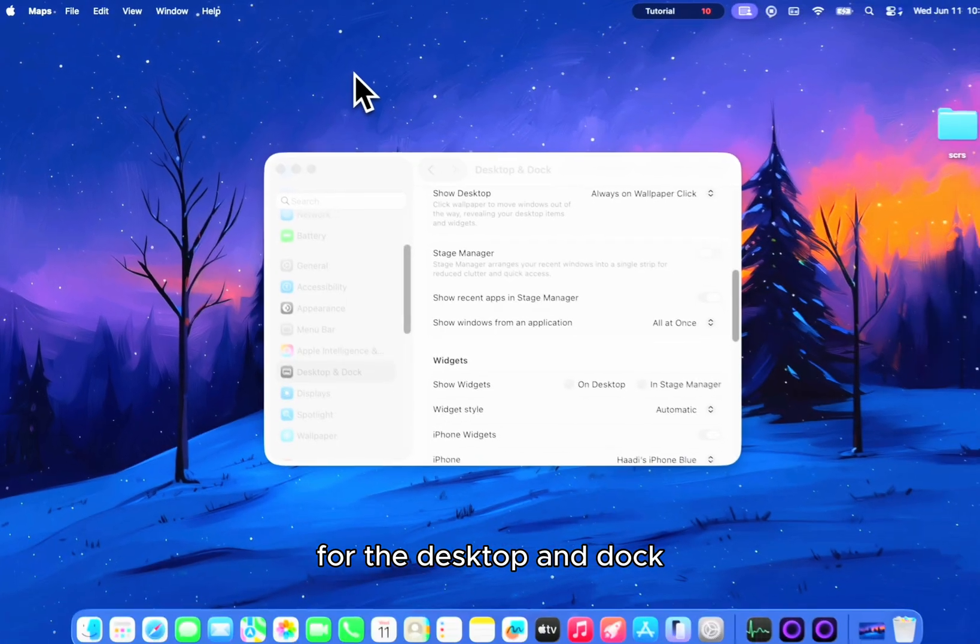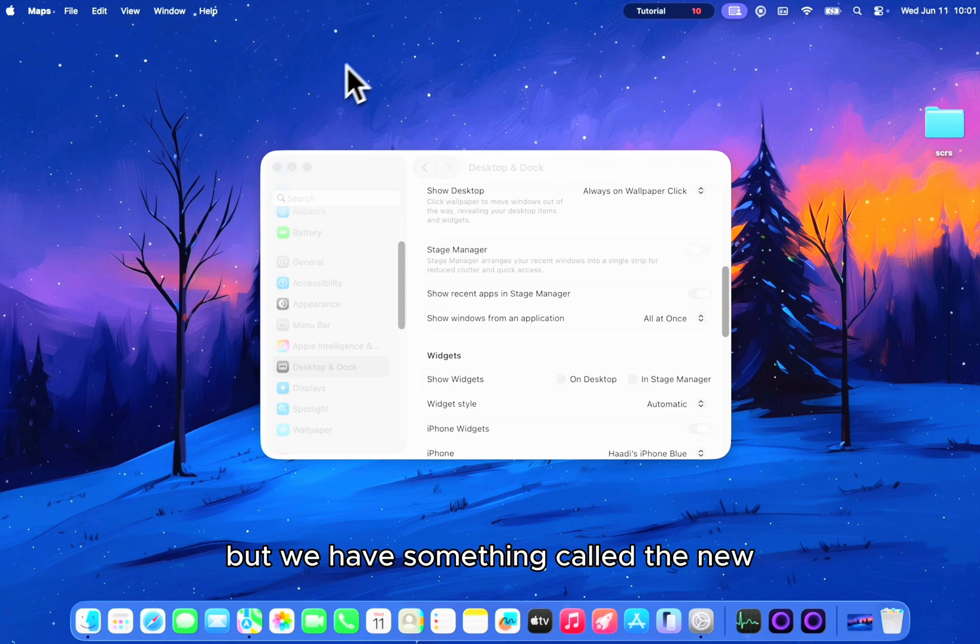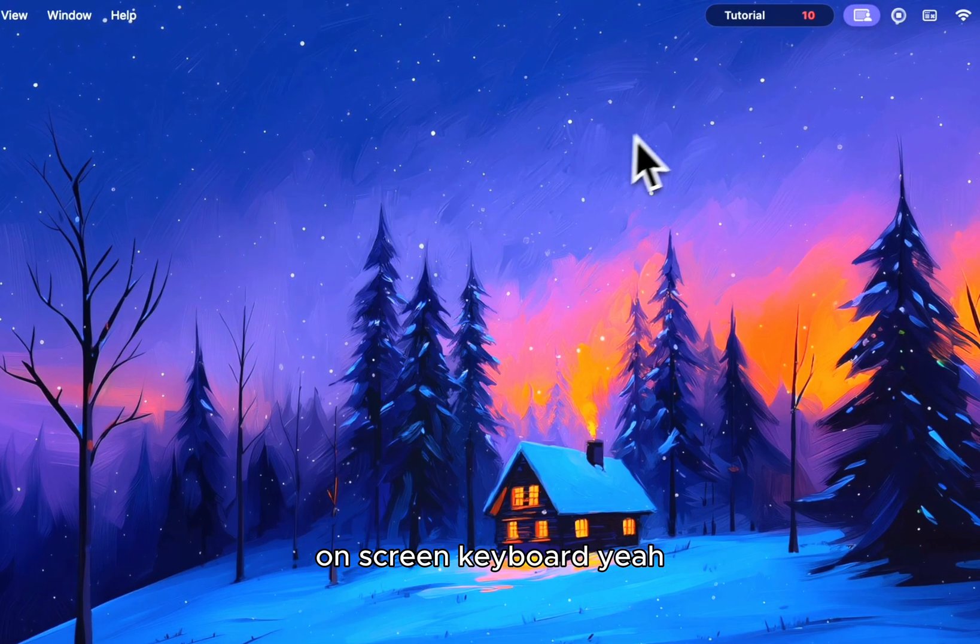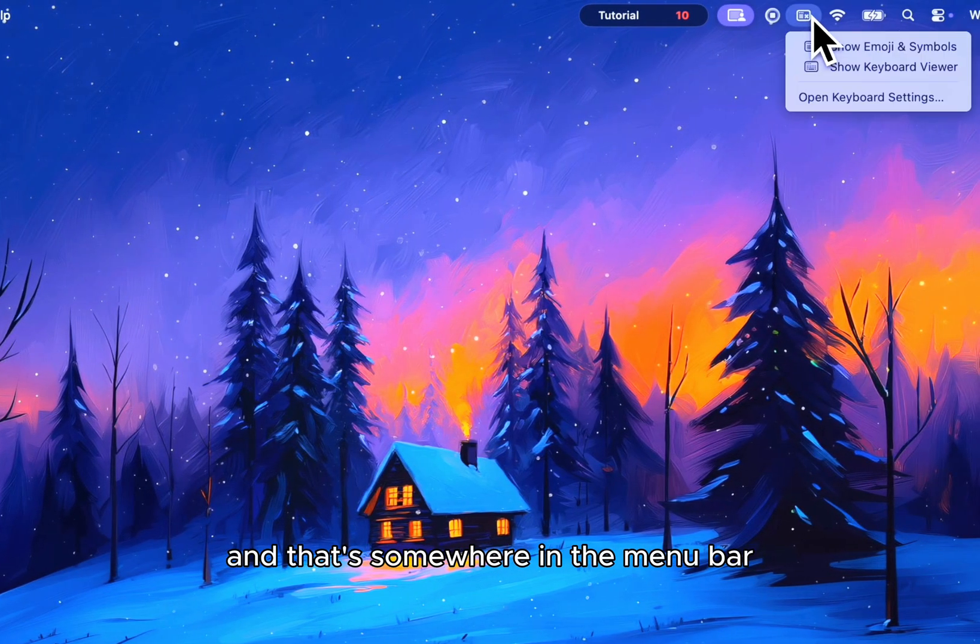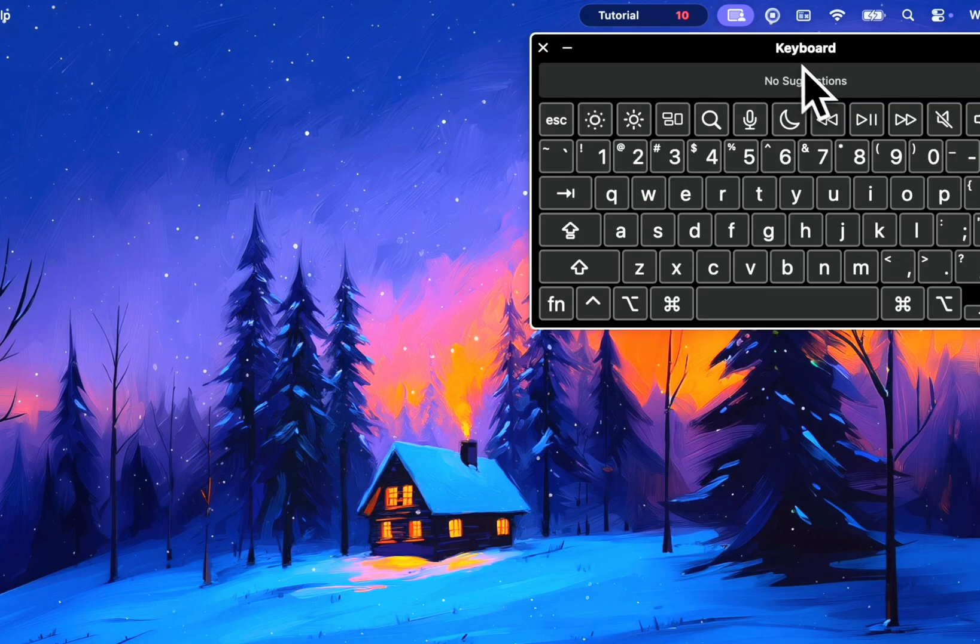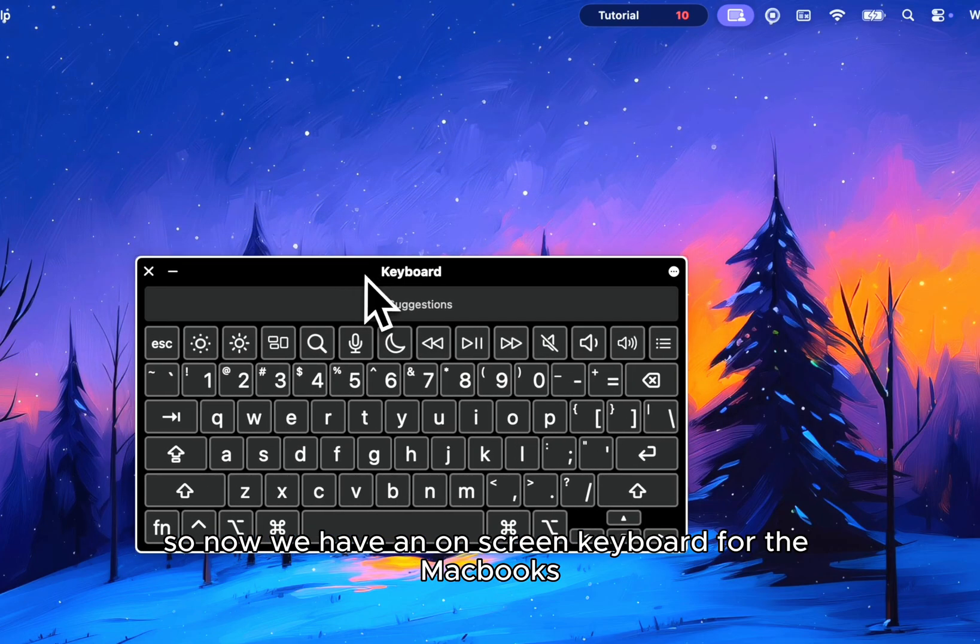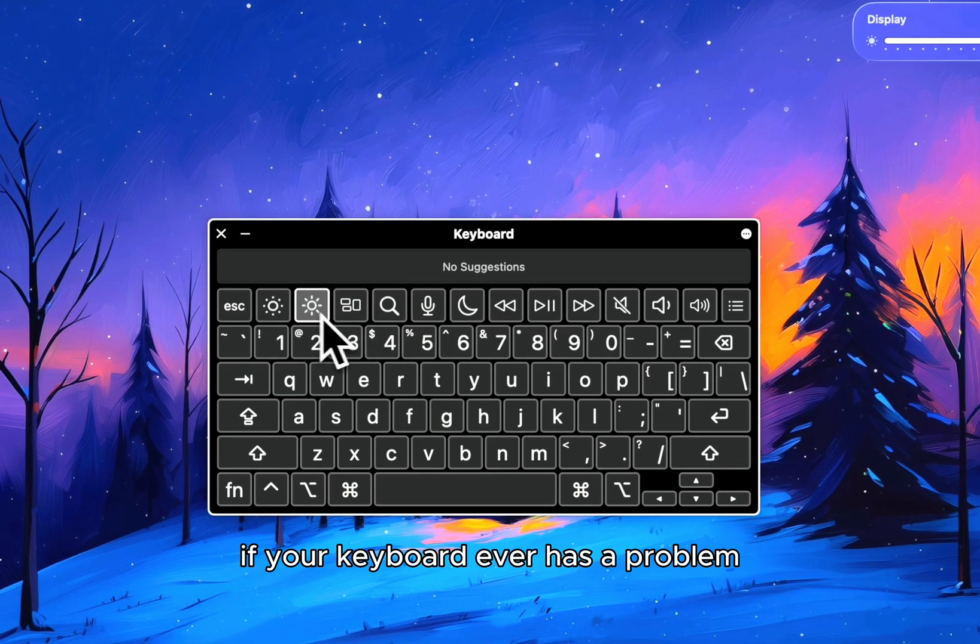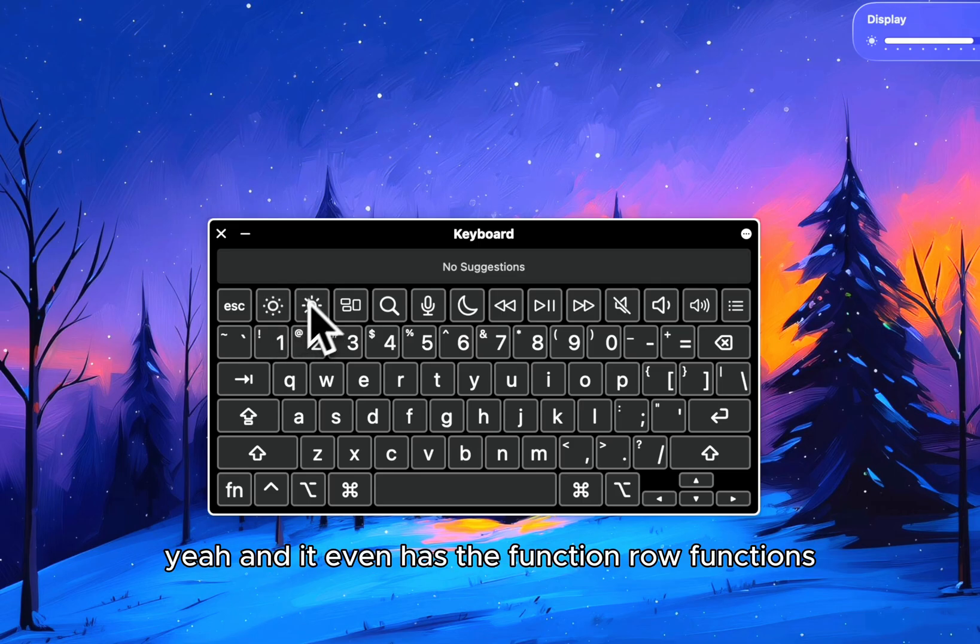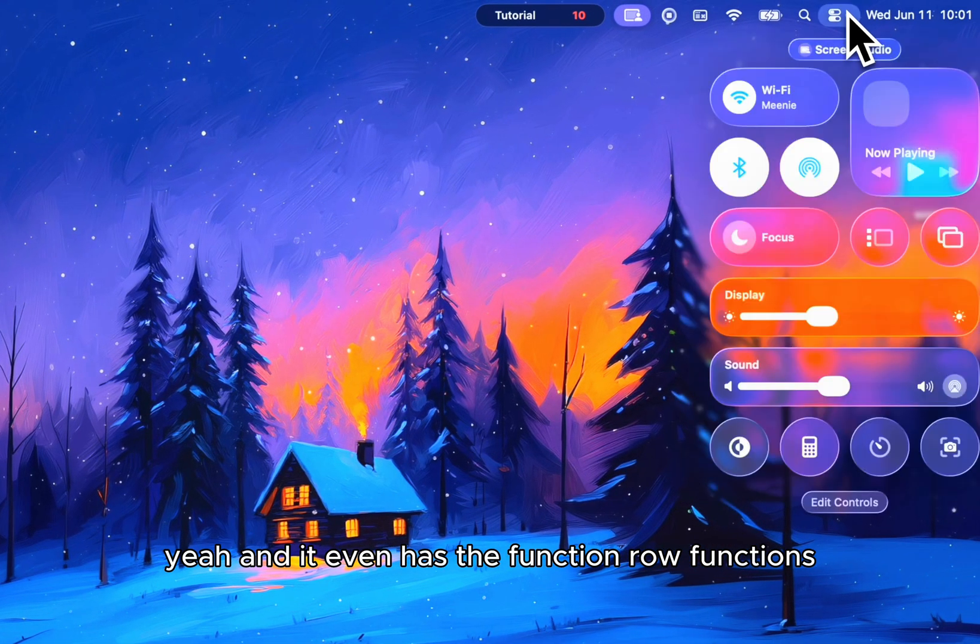For the desktop and dock, there is nothing to talk about for now but we have something called the new on-screen keyboard. That's somewhere in the menu bar, show keyboard viewer. So now we have an on-screen keyboard for the MacBooks and it's probably going to be very useful if your keyboard ever has a problem. And it even has the function row functions.